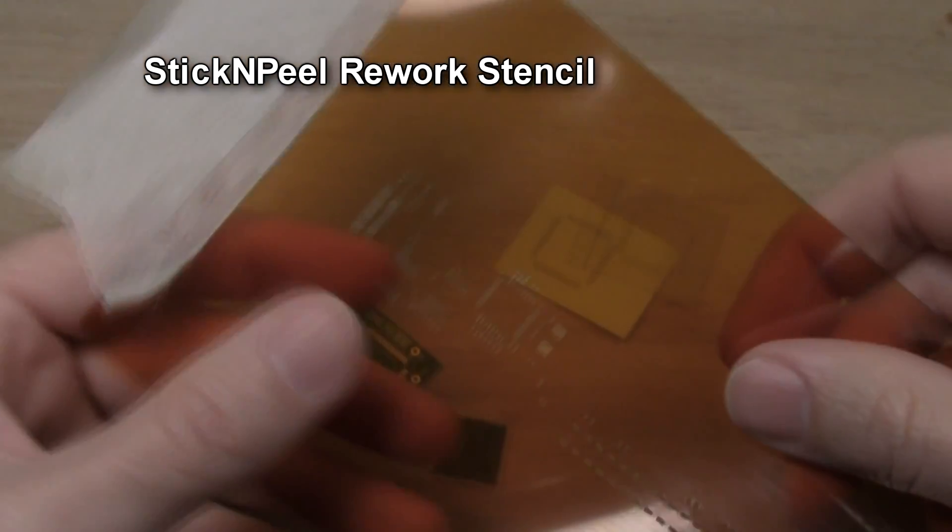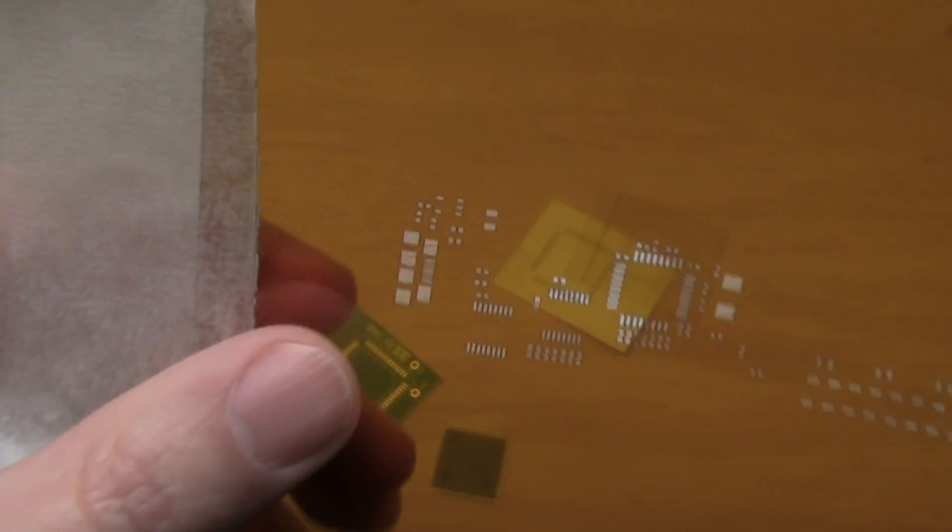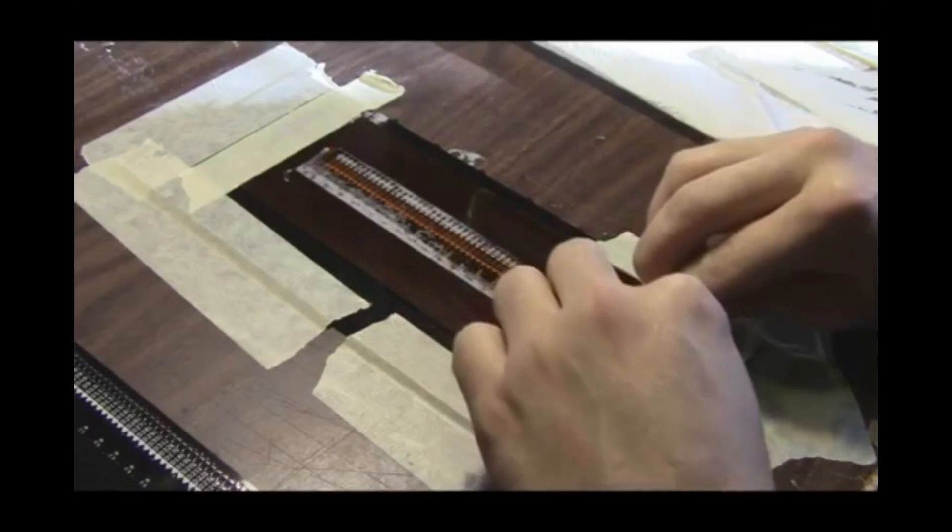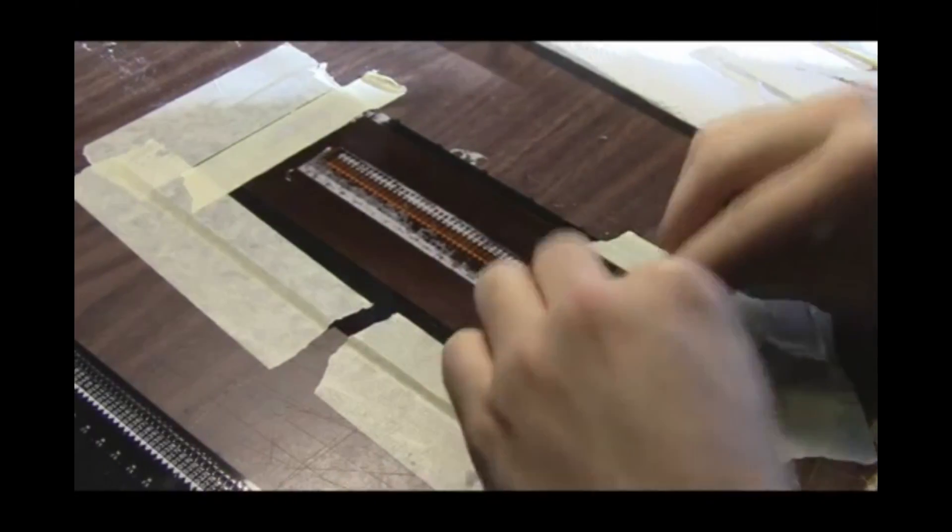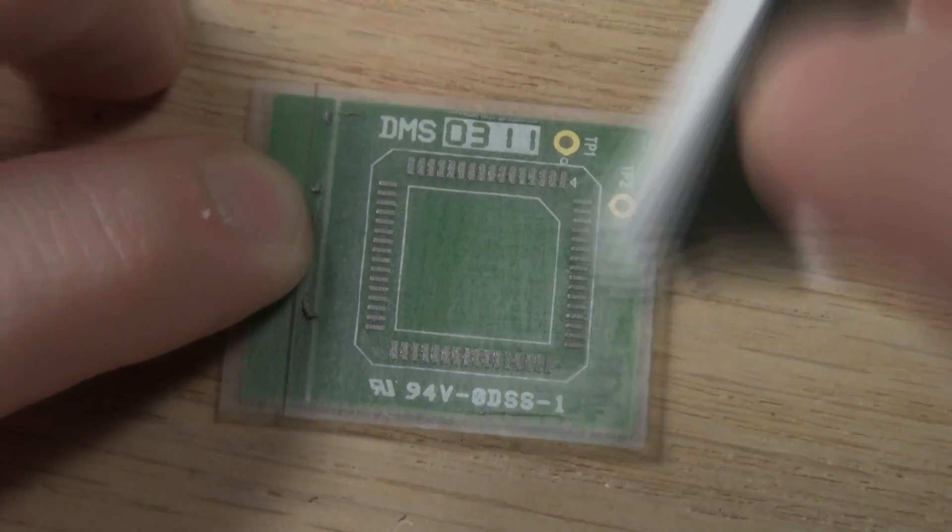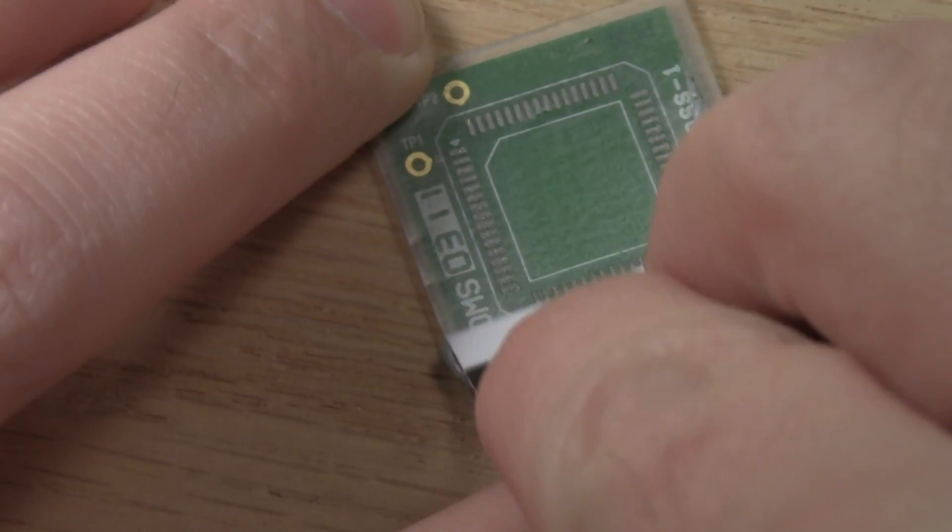Now one common problem I have with Kapton stencils like this is that paste can get under the stencil when you're squeegeeing. This leads to shorts and stray solder balls after reflowing. But with a sticker, the adhesive holds down every part of the stencil, so it's less likely for solder paste to get under the stencil.